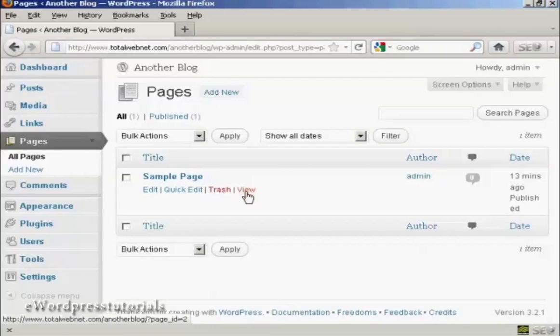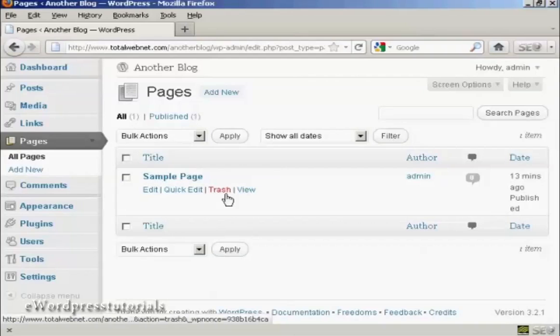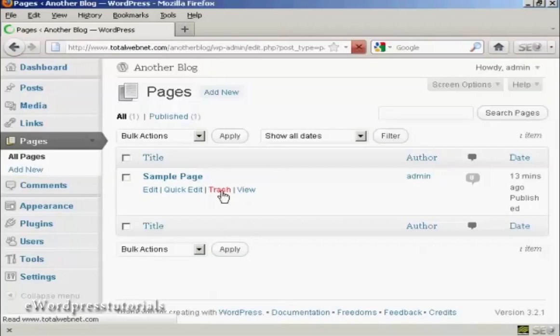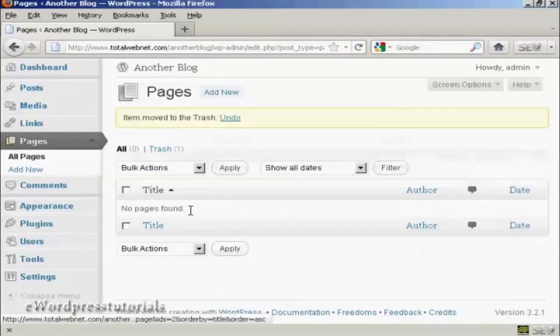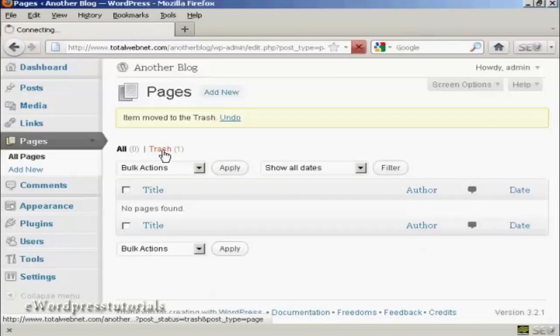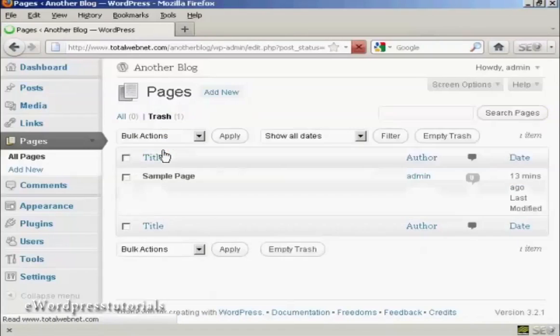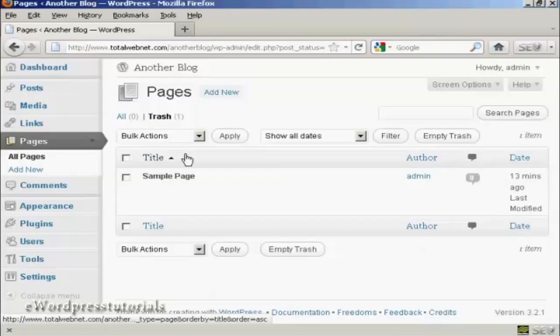And this again is something that you do not need. So we'll click here on trash, and then click on the trash icon to get rid of it.